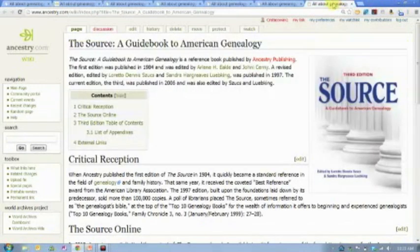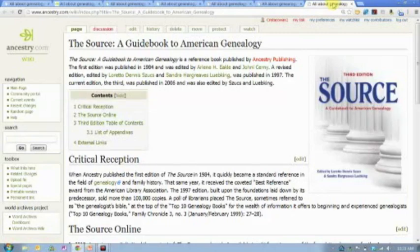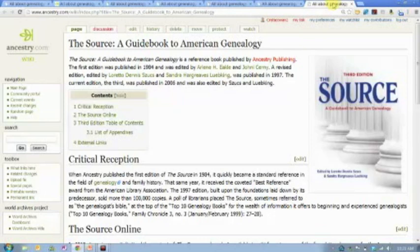Let's start with the Source. The Source was first published back in 1984. I still remember when I bought my first copy — I think it was about $75 and weighed almost 50 pounds, though it actually weighed like 23 pounds in reality. It's just this amazing guidebook to American genealogy. One of the original editors was Lou Zooks, who was actually a vice president here at Ancestry.com — an incredible genealogist and human being — who together with her fellow editors put together this amazing resource of record types.